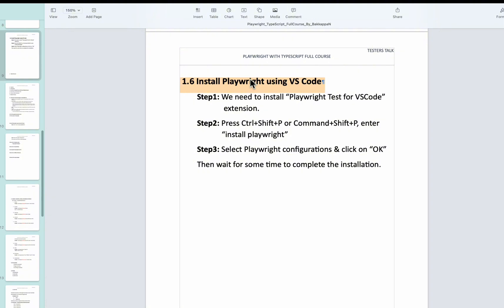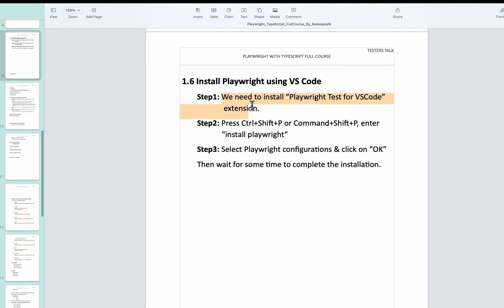The very first step is we need to install an extension called Playwright Test for VS Code. Once we have installed this particular extension, simply we have to press Ctrl